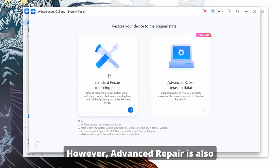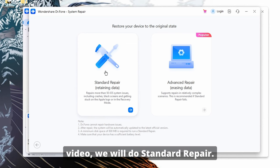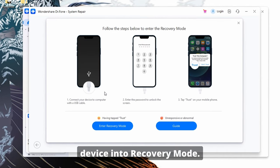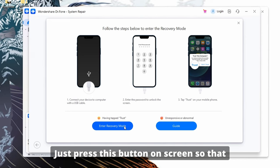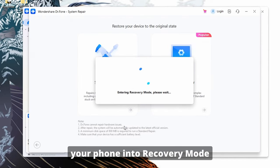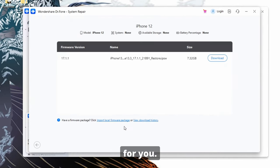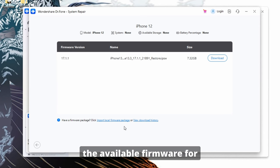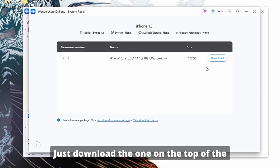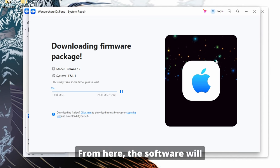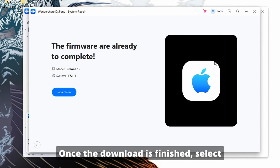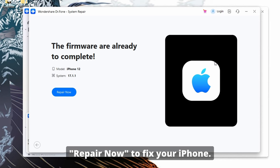Advanced Repair is also available to fix the more severe issues, but it will delete your data. For the purposes of this video, we will do Standard Repair. Then you will be prompted to put your device into recovery mode. Just press this button on screen so that Dr. Phone will set your phone into recovery mode for you. Once it has been placed into recovery mode, it will show you the available firmware for you to download. Just download the one on the top of the list, which will be the latest one. The software will download everything for you. Once the download is finished, select Repair Now to fix your iPhone.